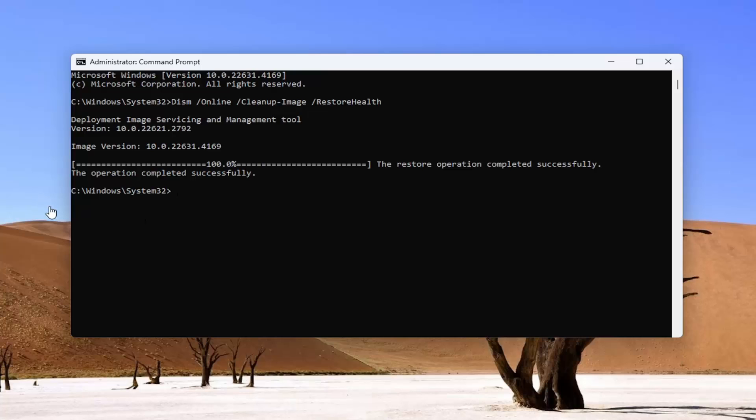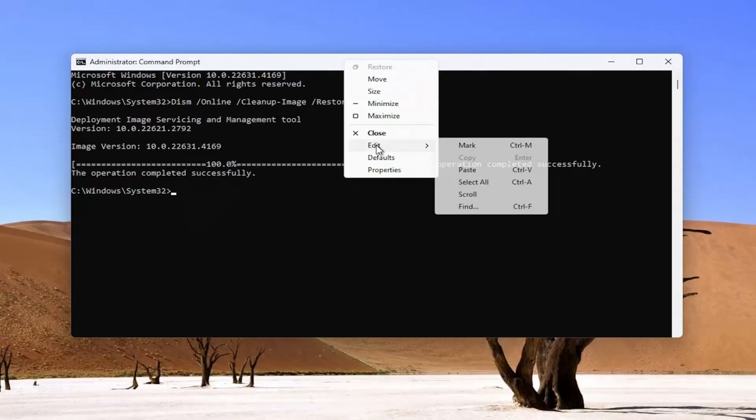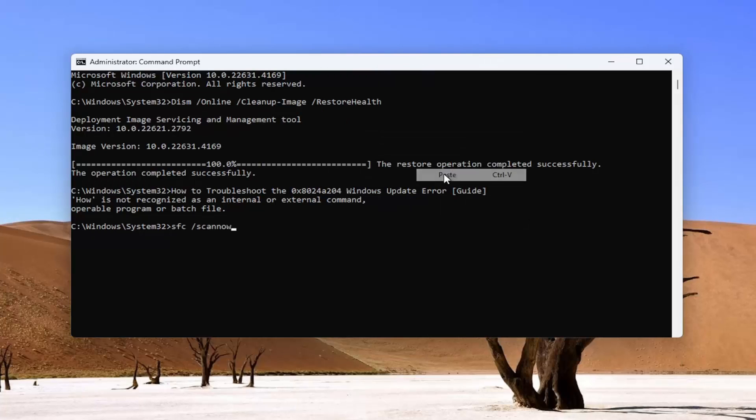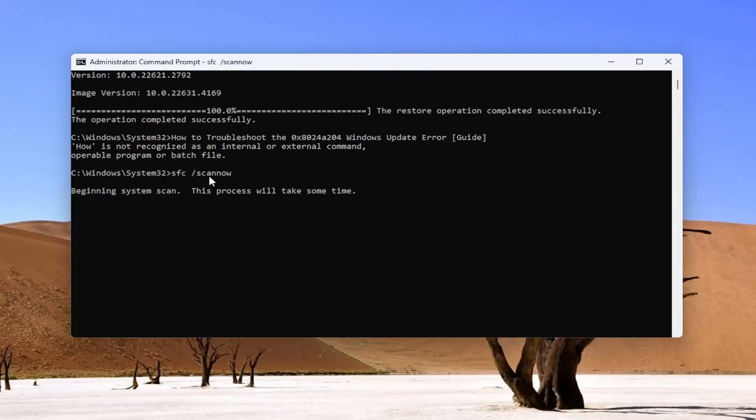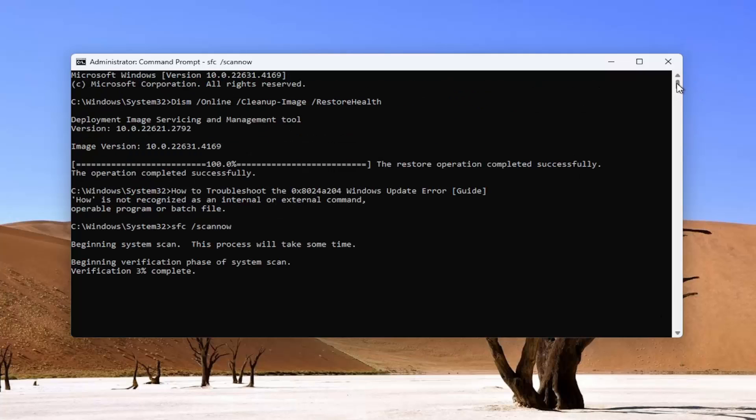Okay, once that has finished, copy and paste the next command in the description of my video. This is the system file checker utility scan. It looks like I just pasted in the title of my next video, so I'm going to paste in the correct command here. This is the system file checker utility scan. Give this a couple minutes to run.